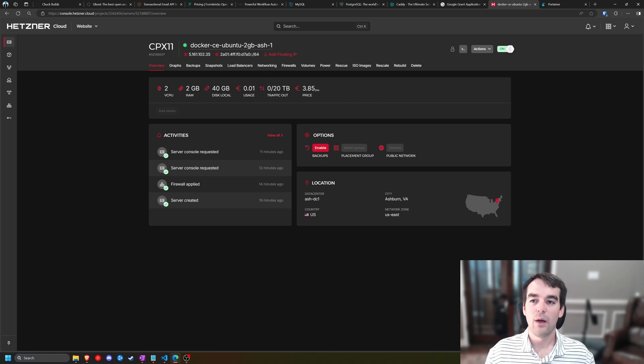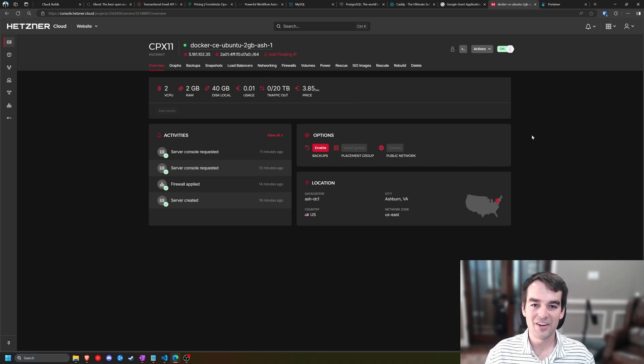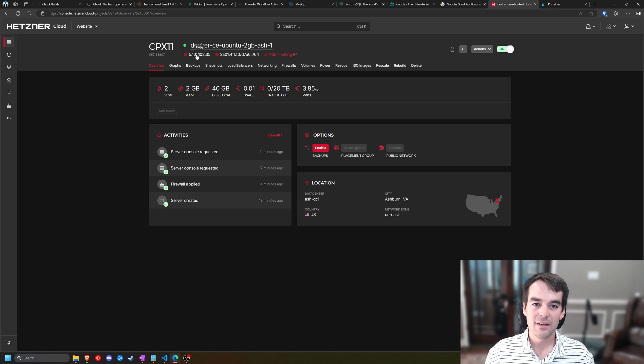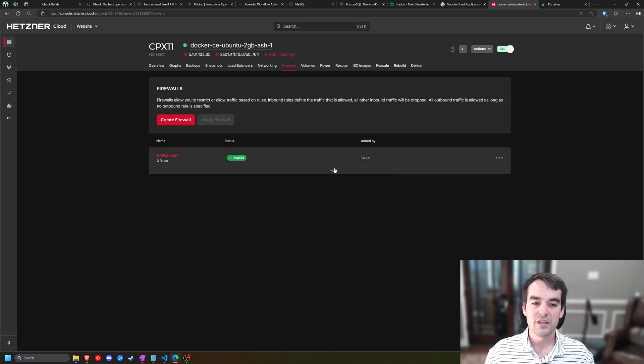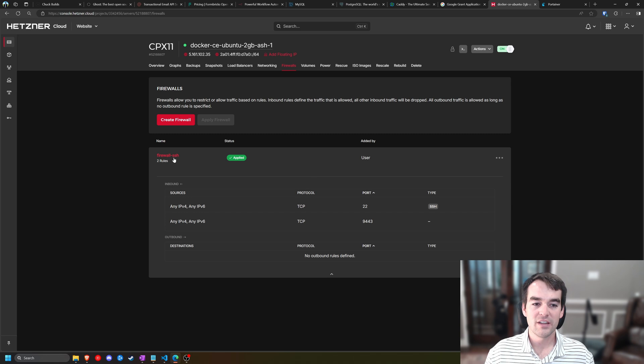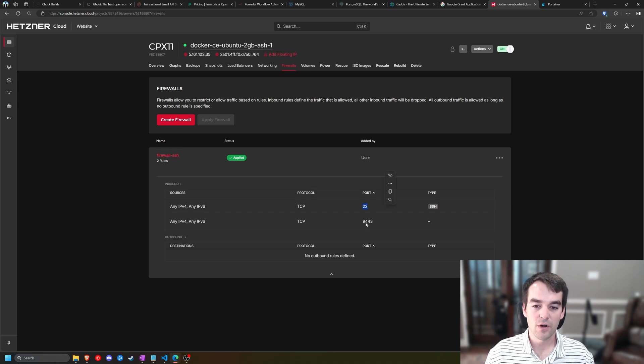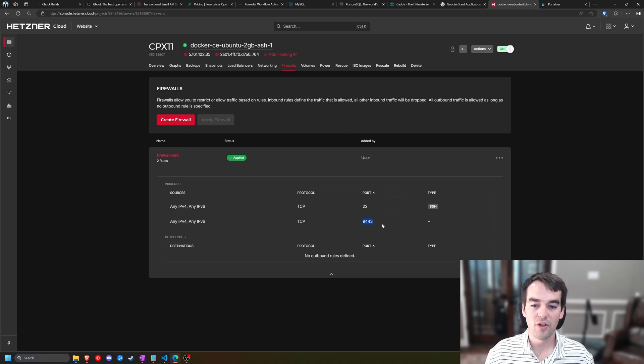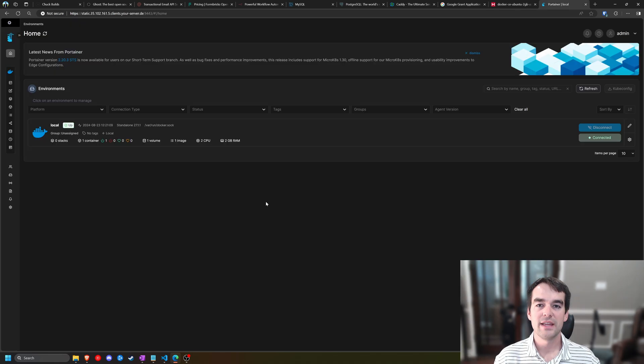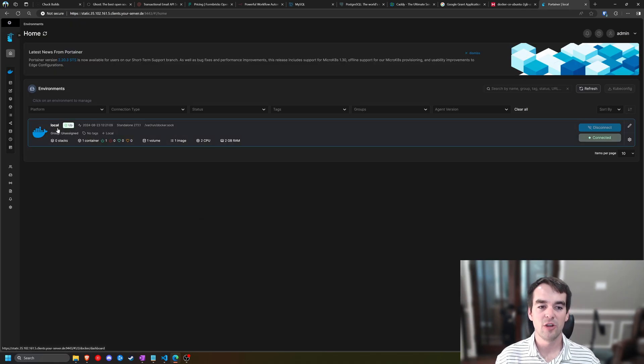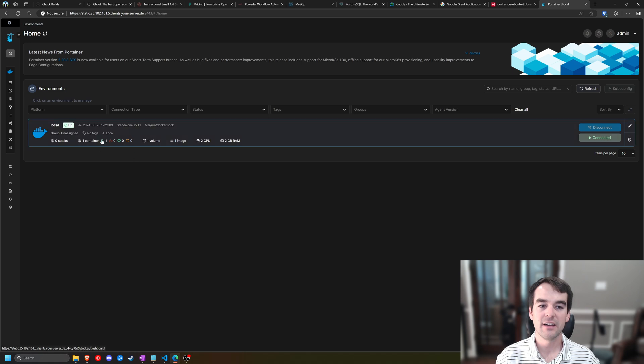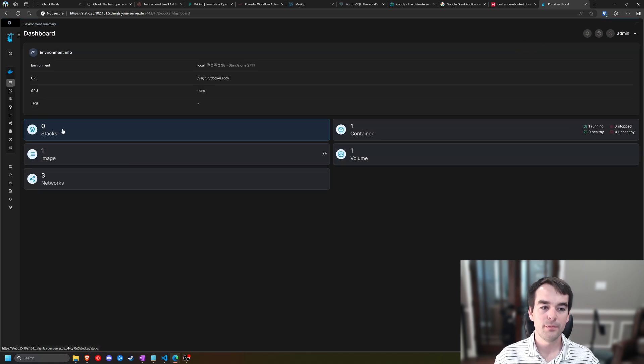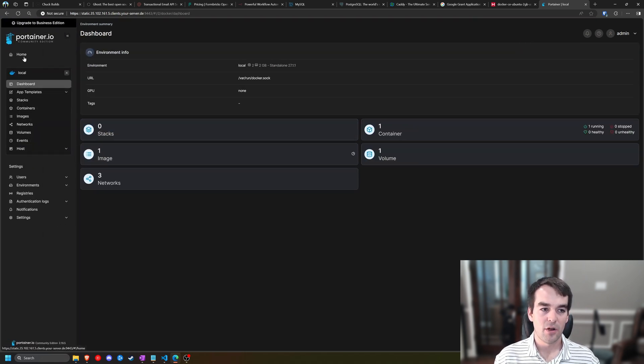I want to just call this out as a reminder to keep your IP protected and to keep your firewalls protected as well. For this video, I currently have a firewall open with SSH port open and then our Portainer port open. So inside of Portainer, we can see our local environment. If you don't see this page, just click the home button right here and you should see it.